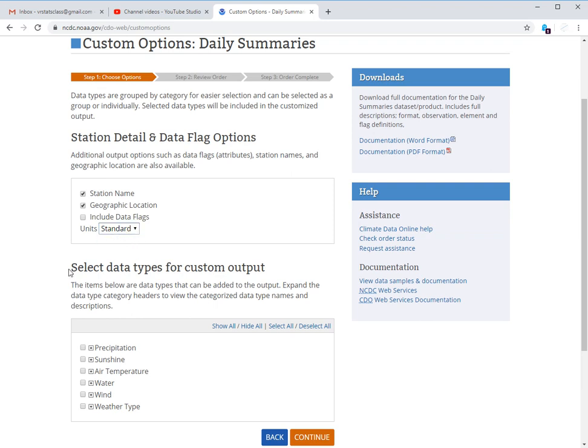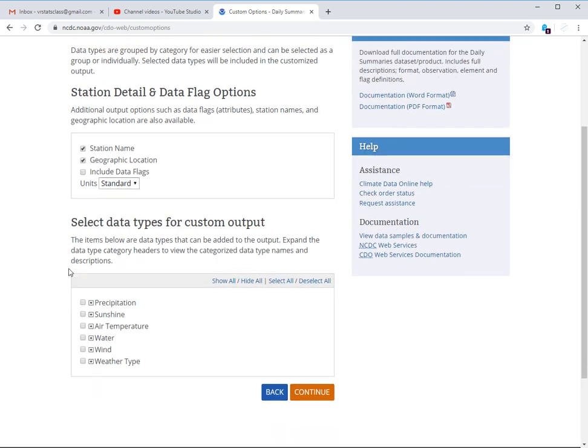If you use metric units, it's not actually going to tell you that in the data set. And it's just going to, I mean, you can tell because the temperatures will be like twenties and tens all the time instead of thirties to eighties.